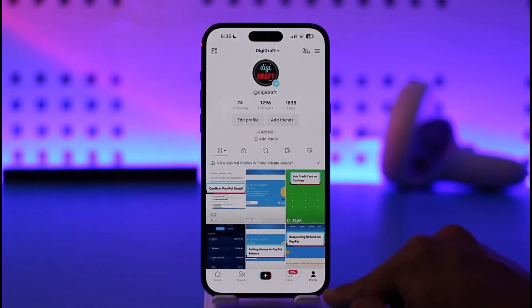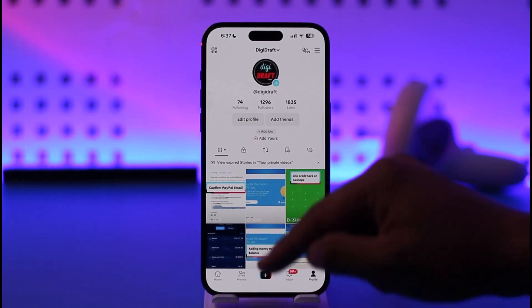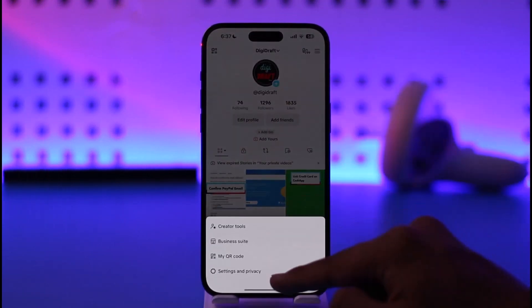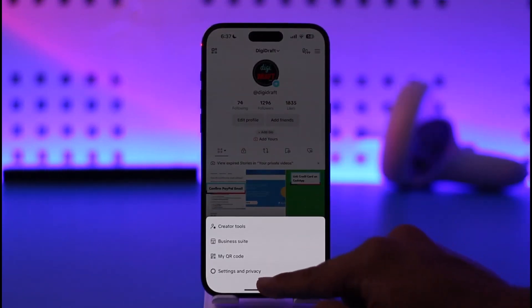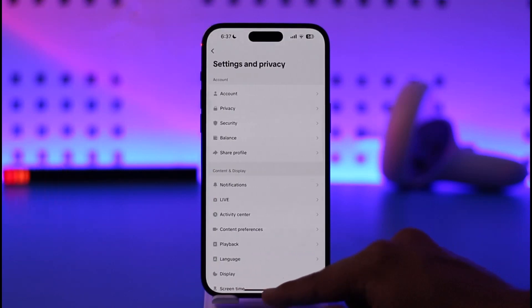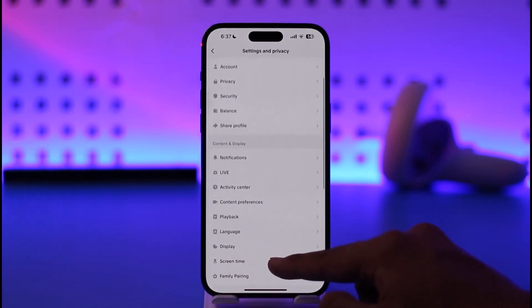Once you tap the profile icon from the bottom right, tap the three lines option located at the top right-hand side, and then go to Settings and Privacy.